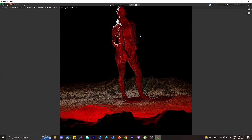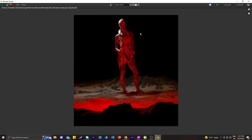Welcome to my channel. In this video I'll show you how to make this dark silhouette type of art inside Blender using some simple tweaks. In my channel I try to show you awesome tutorials on Blender, Photoshop, and After Effects. Without further ado, let's begin.